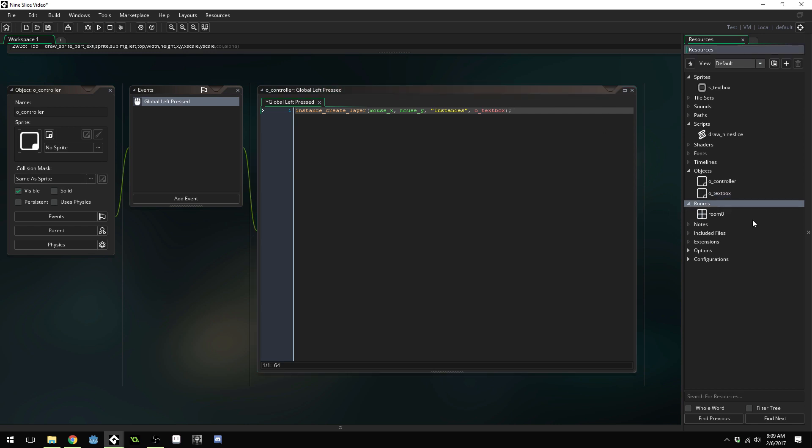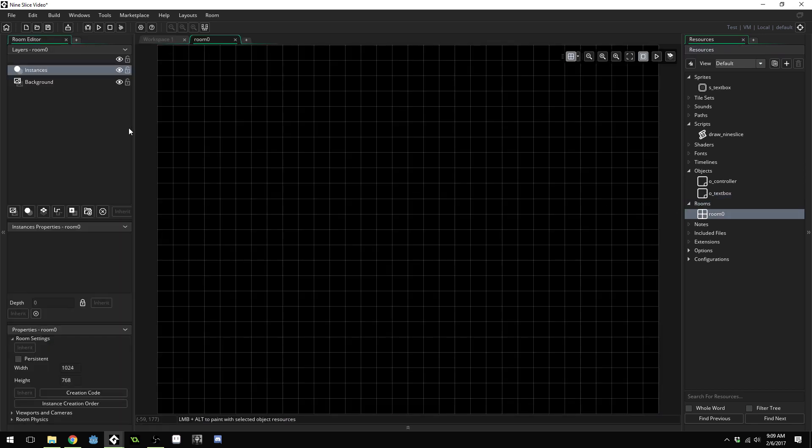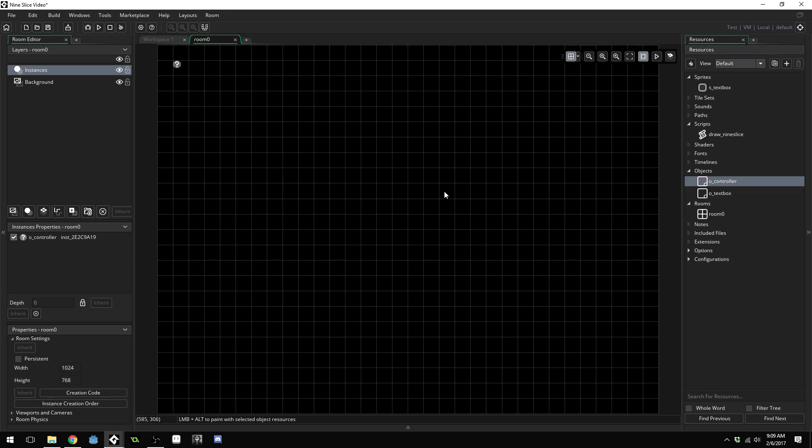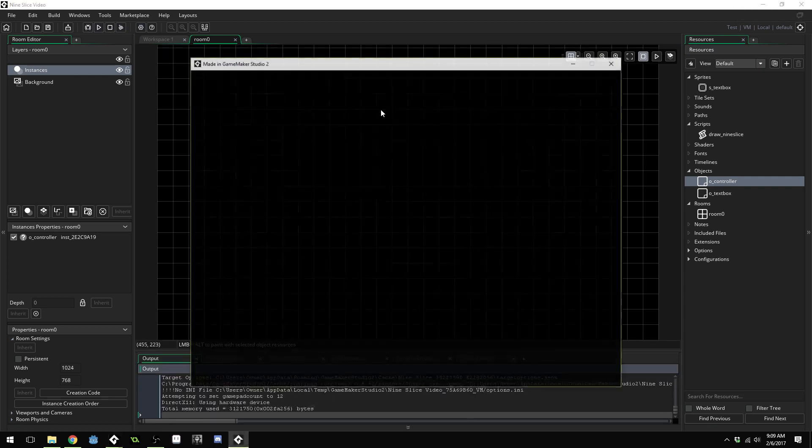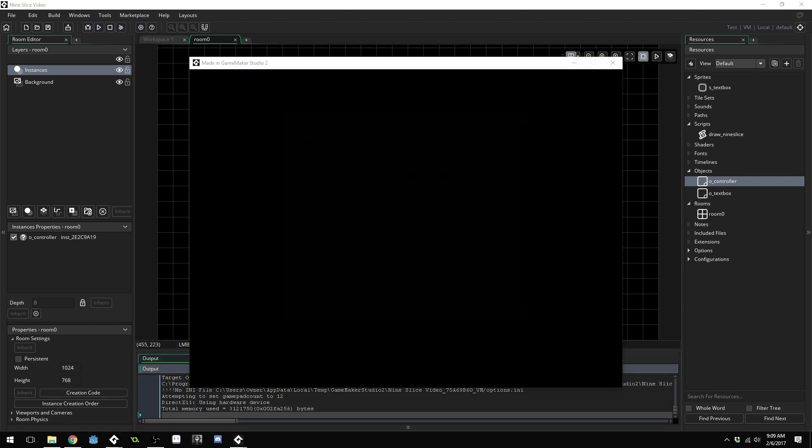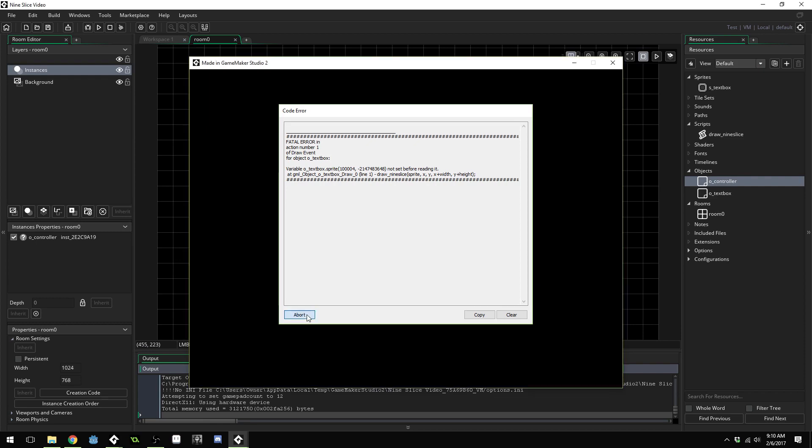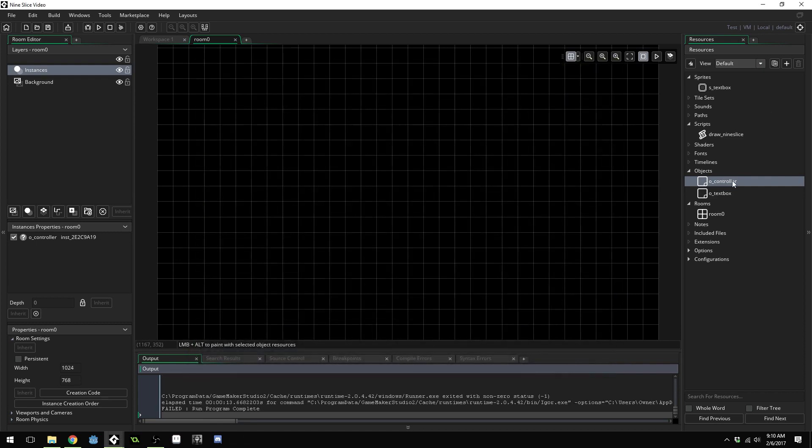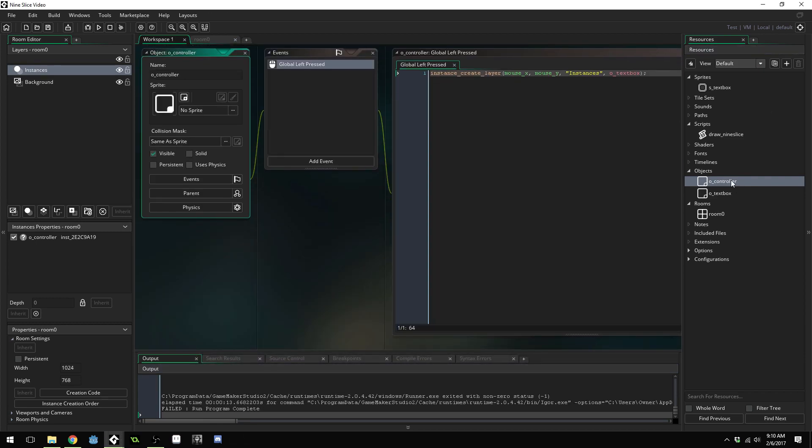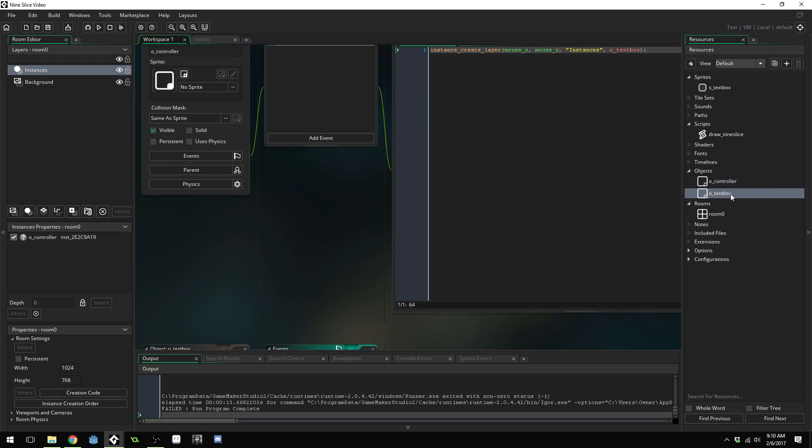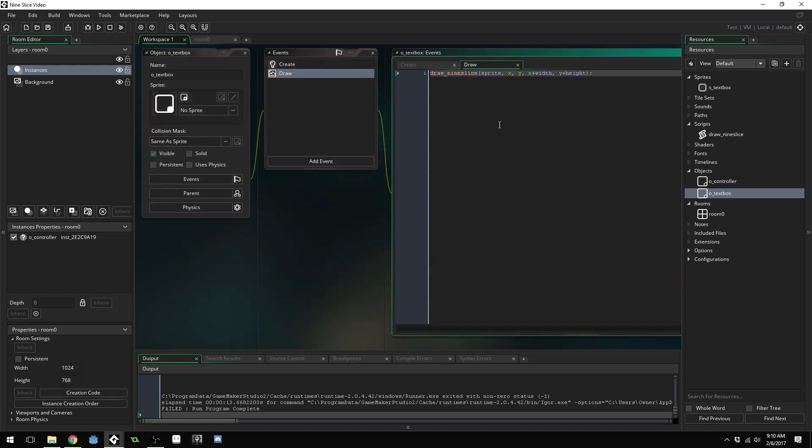Open up your room. Drag over your controller object into the room. Run your game. And it looks like I have a typo. It says sprite not set, abort. Come back into the text box object.